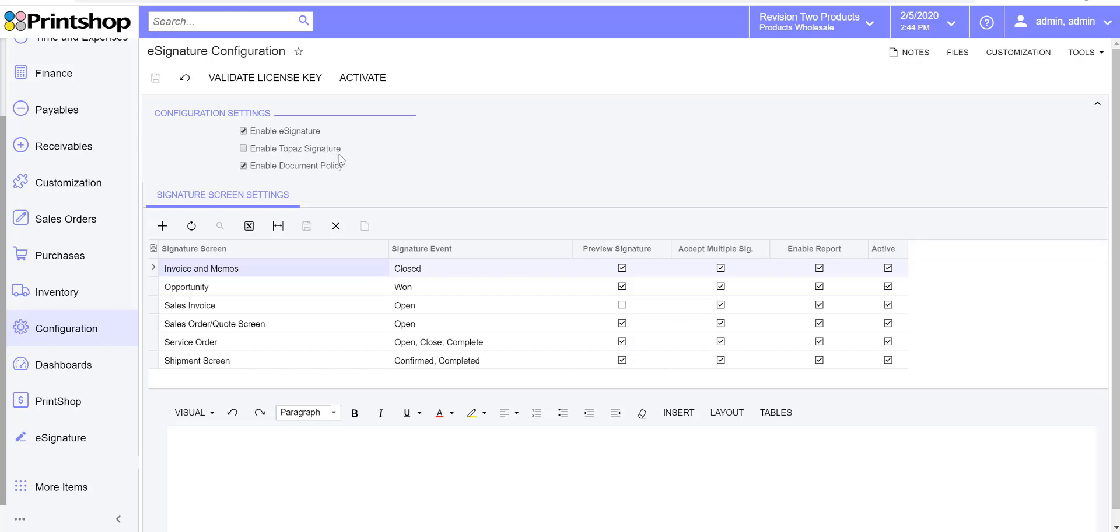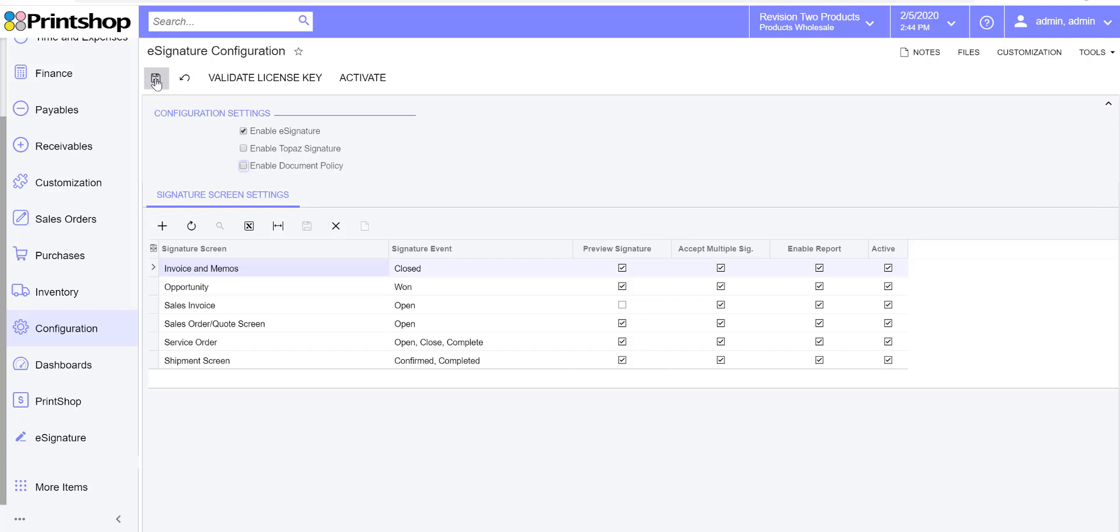We also have the new document policy, and I want to talk a little bit about that. With the new interface, we now have the ability to accept signatures on multiple screens and pages in Acumatica. The earlier version we were only able to accept signatures on sales orders or the shipment screen.